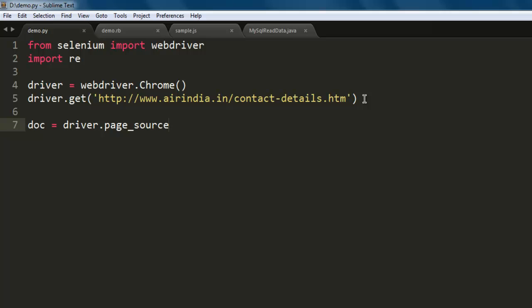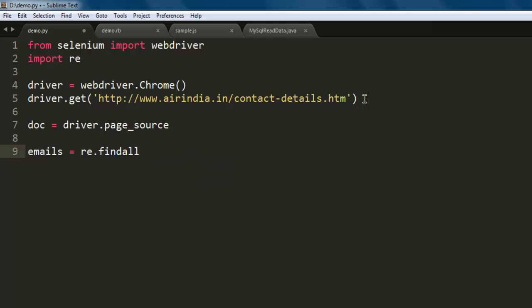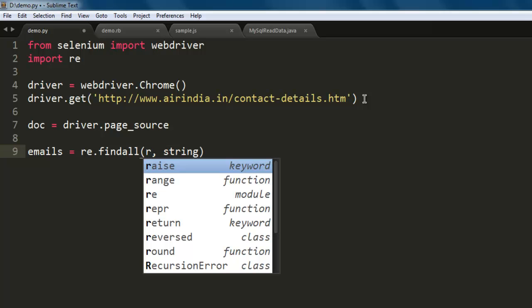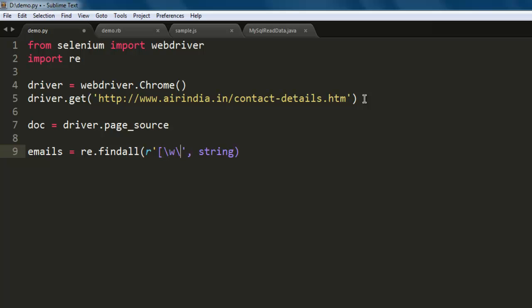Okay, so let's create one variable named emails. Here we will call findall from regular expression. So the pattern that we want to match is r and within single quotes you can call for square bracket slash w that will check for each word, then dot, then dash, then bracket close.